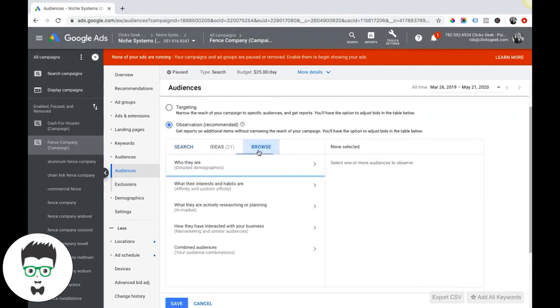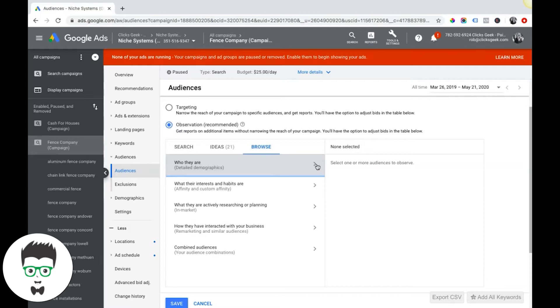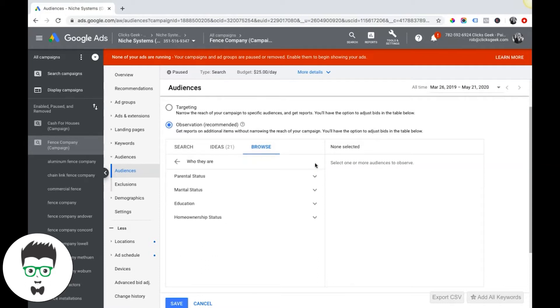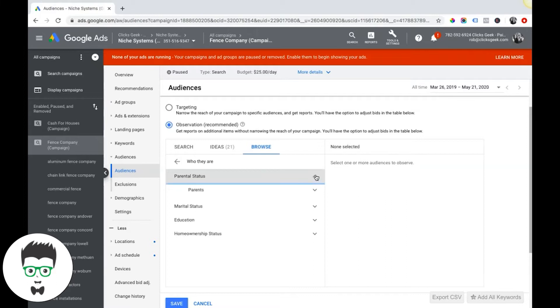Let's go through here. So browse, detailed demographics. Who is your ideal client? That's what you got to think of when you're in this column. Who is your ideal client?